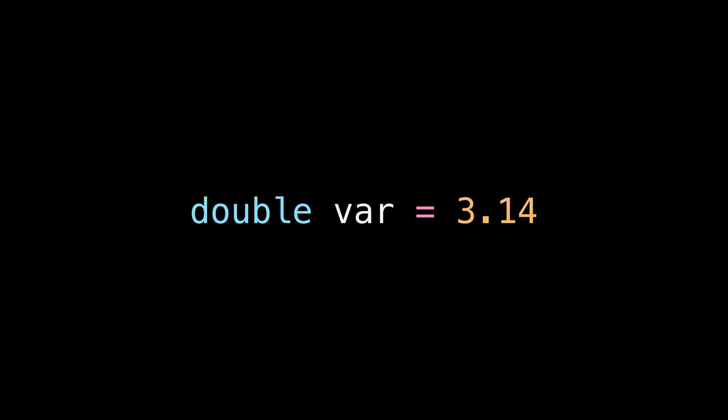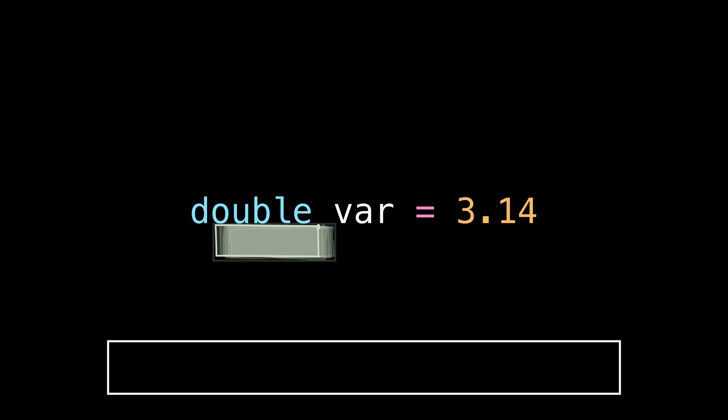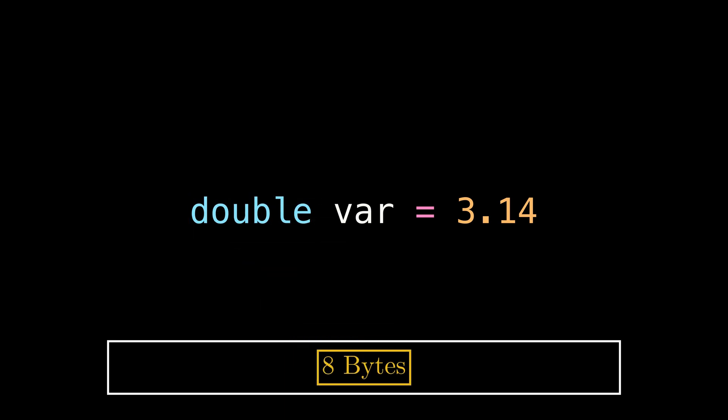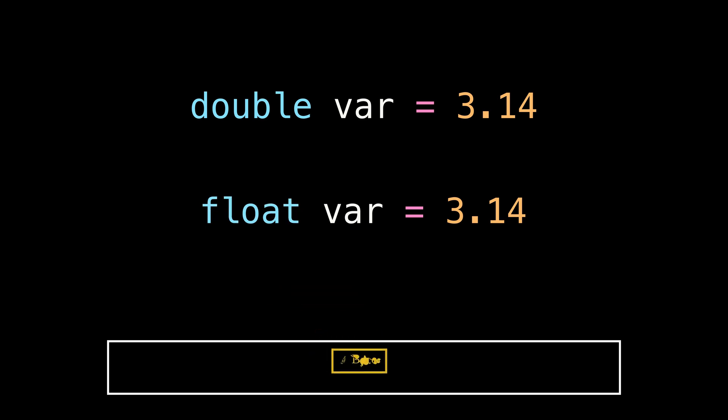When working with decimal numbers in a high-level language like C++, the most common way is to initialize the variable as double. The variable type dictates the space it will take in memory. For double, it's 8 consecutive bytes. However, we have another option in float, which takes 4 consecutive bytes.